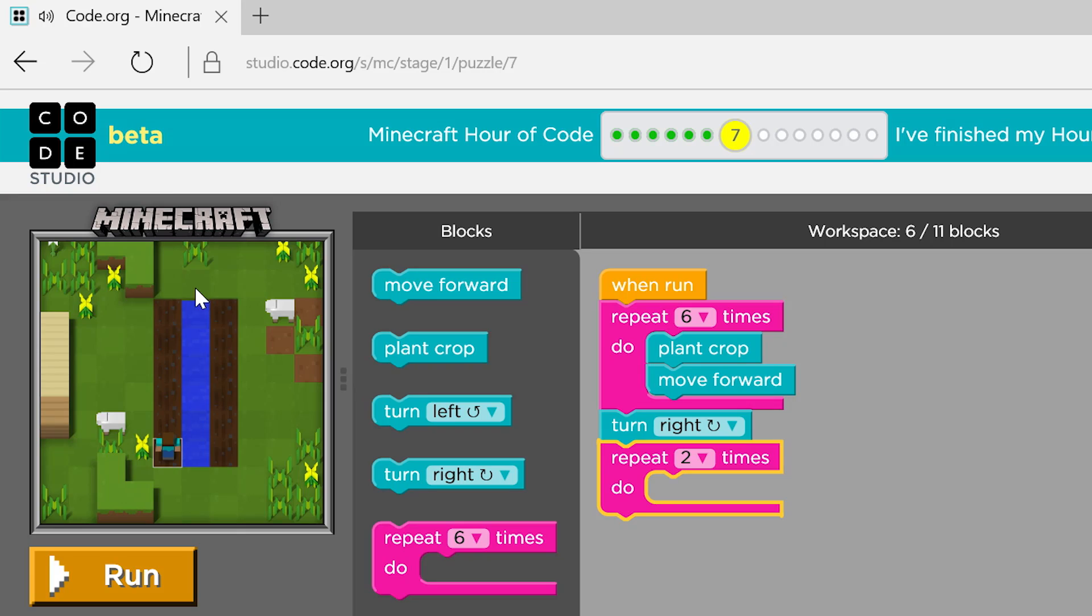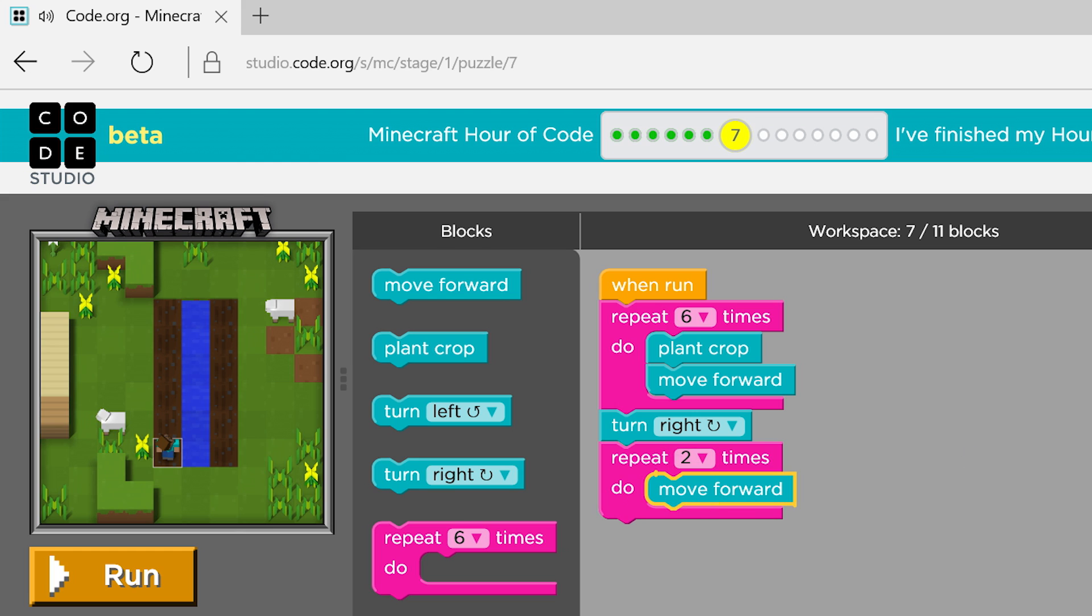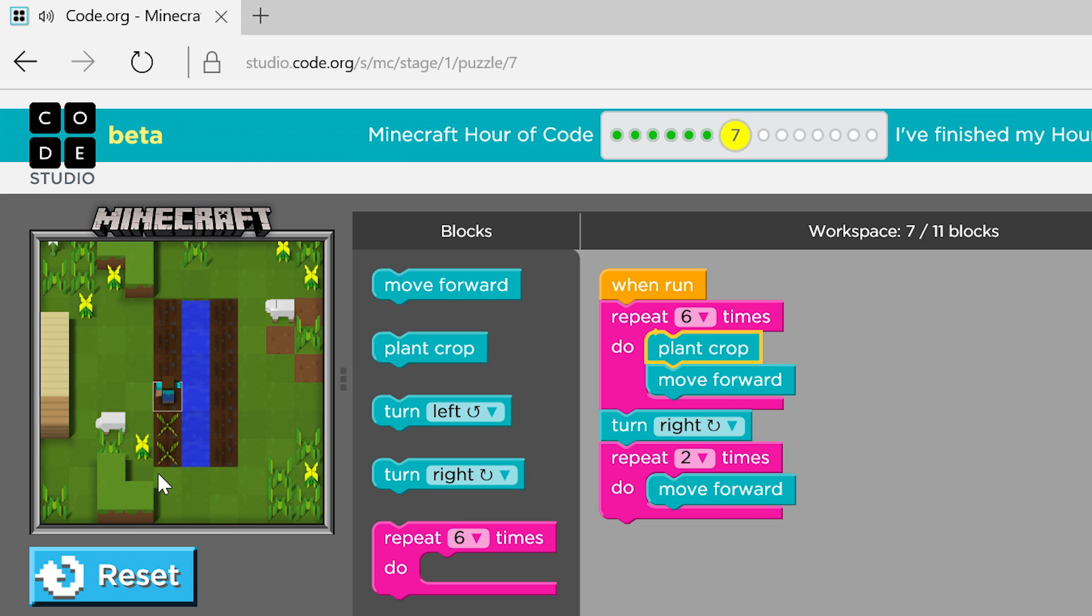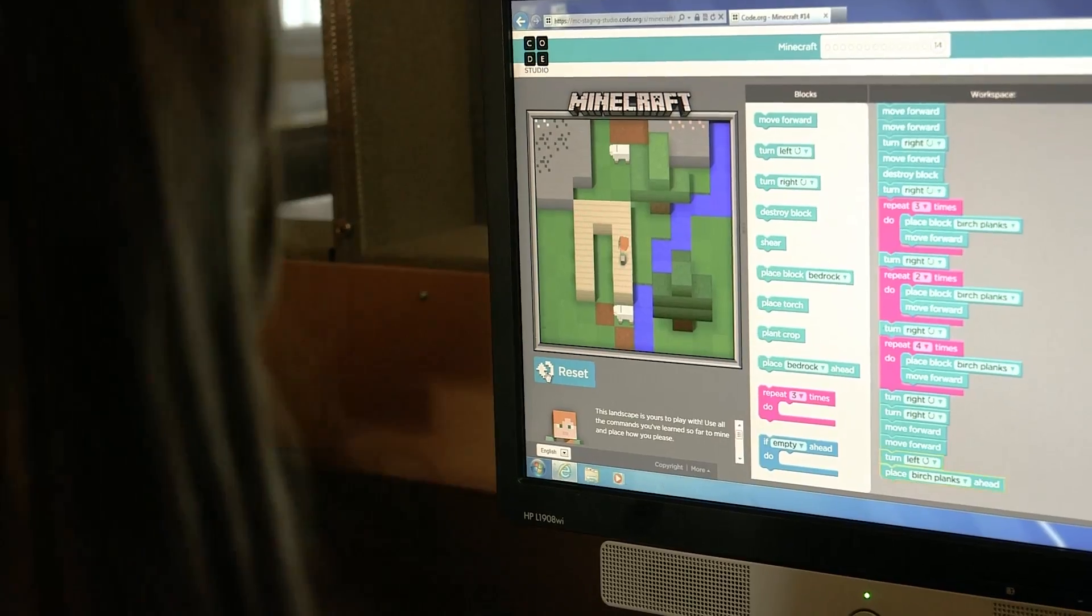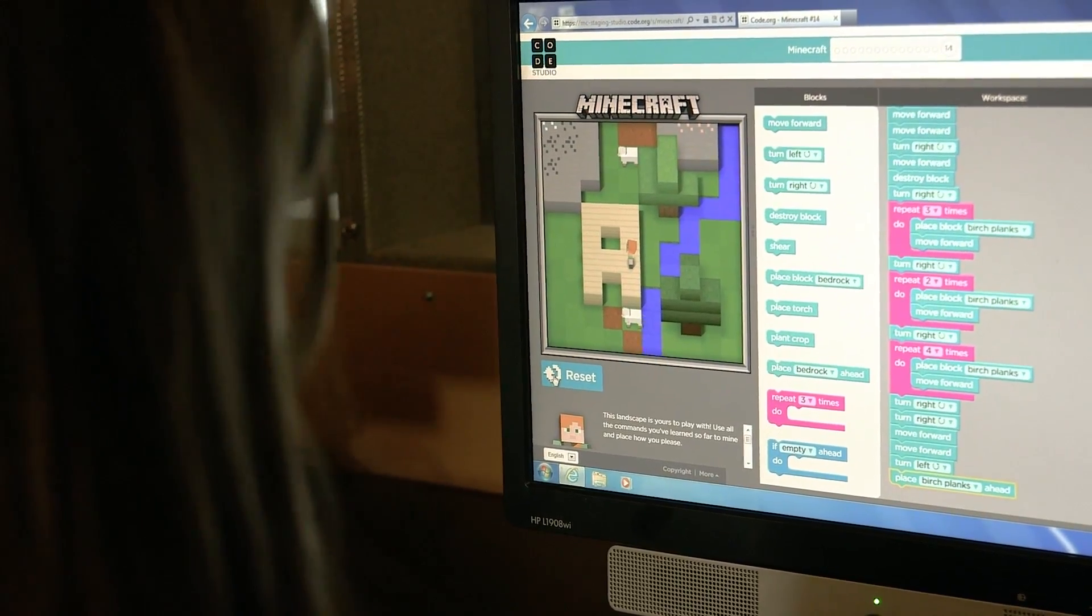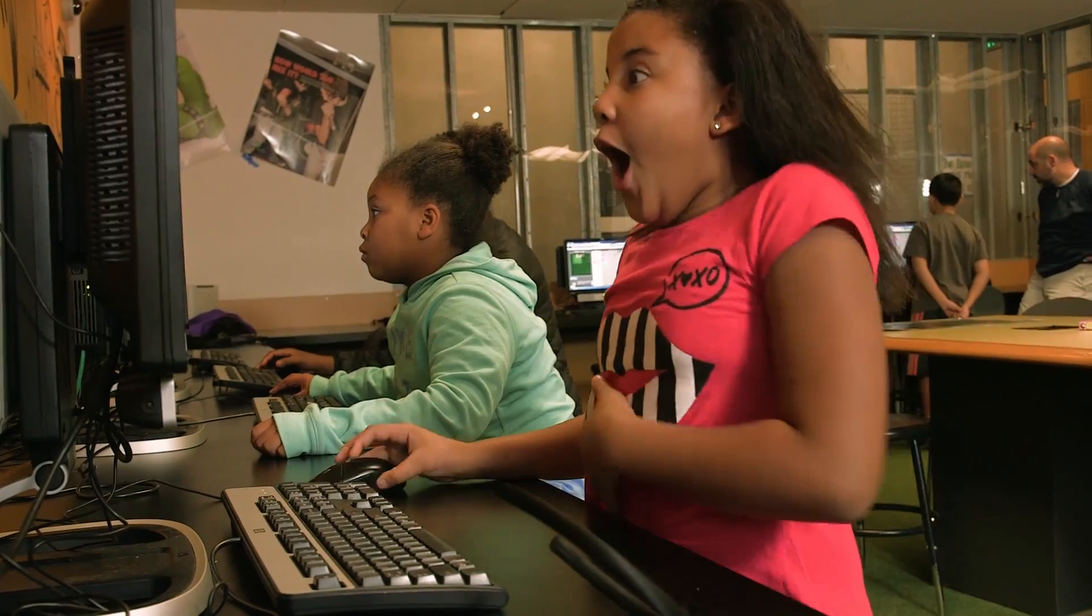One of the things that's really exciting to see is when a kid sits down to play this and they see that the set of instructions that they're writing take effect when they hit the run button. And whether they get it right or wrong, there's just this light-up moment of wow, it just did what I told it to do.